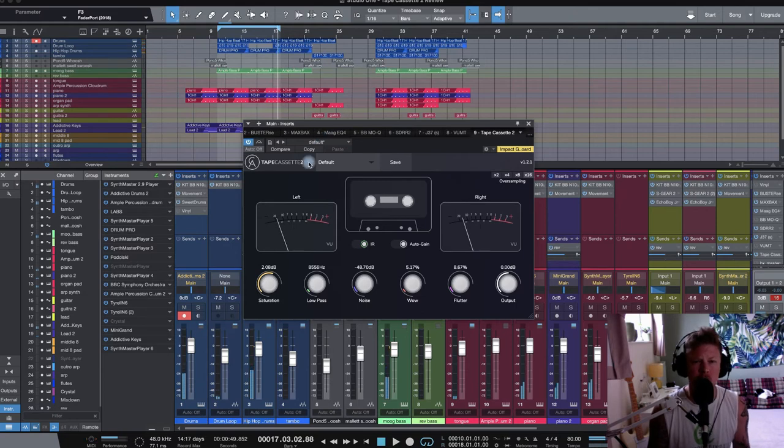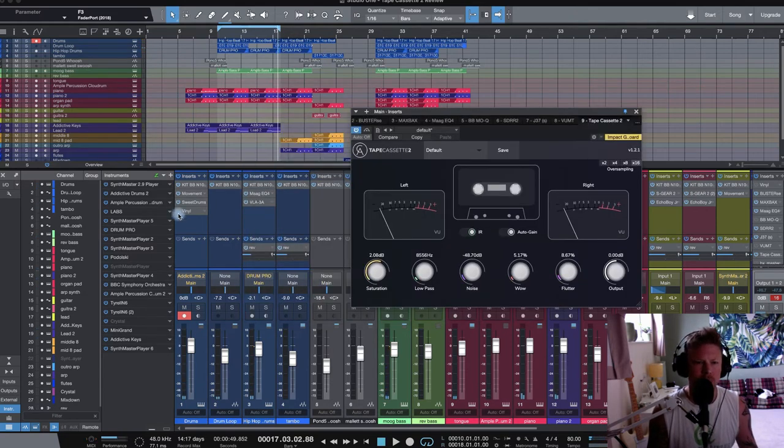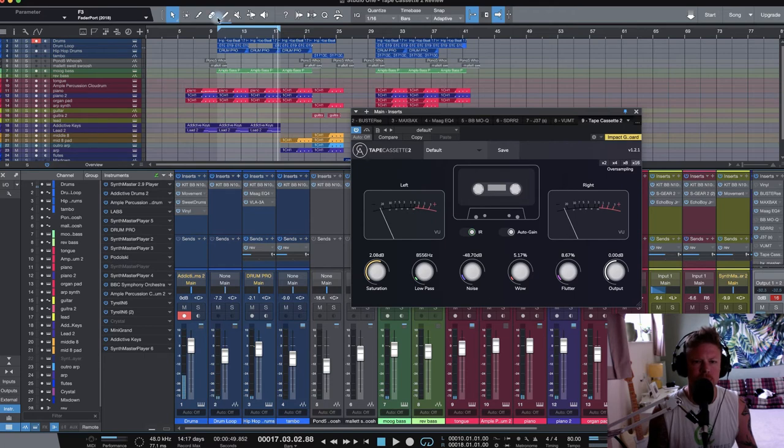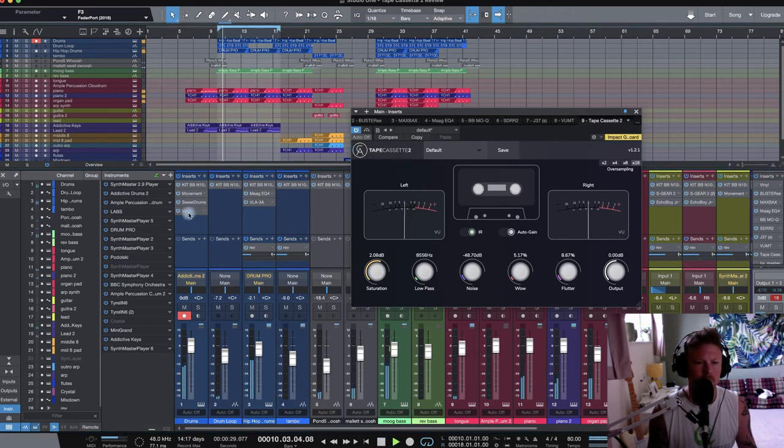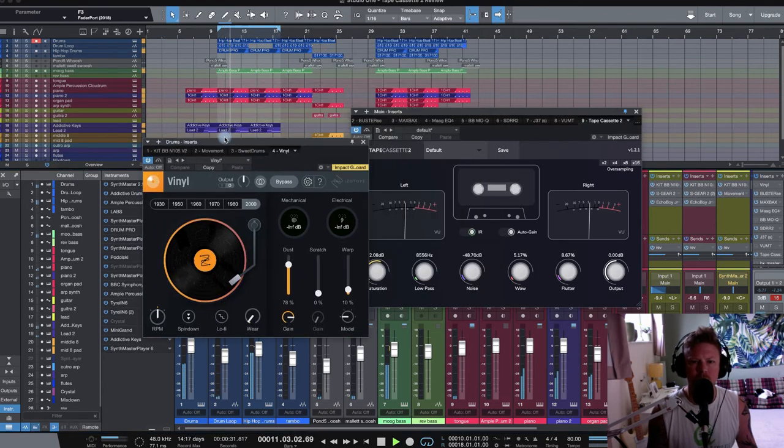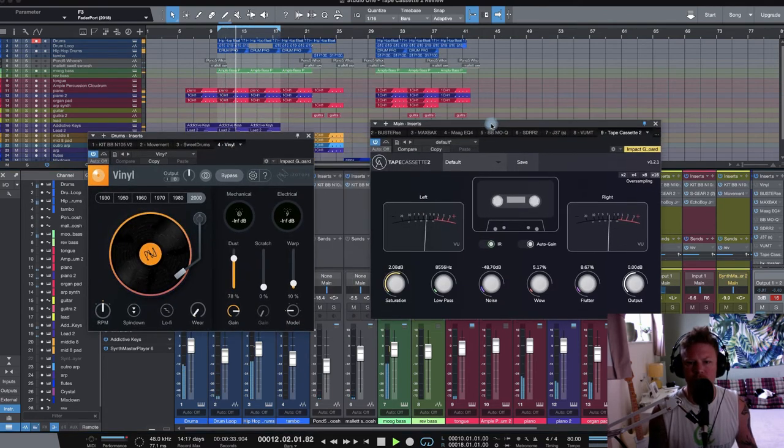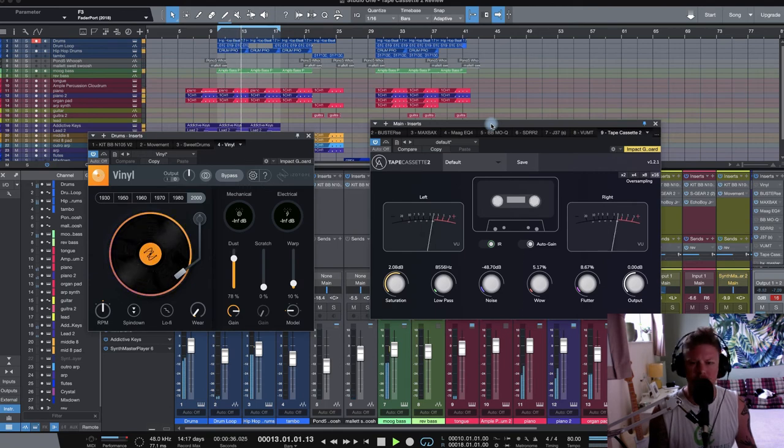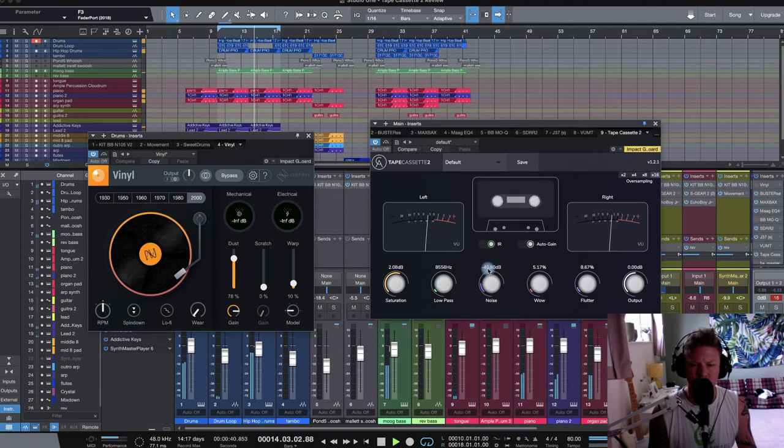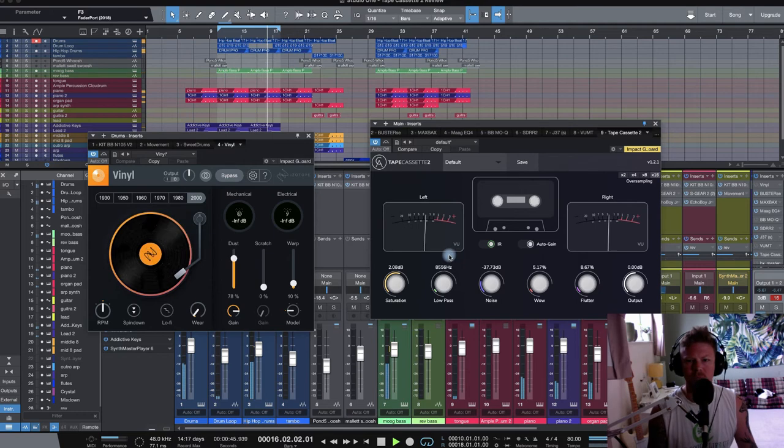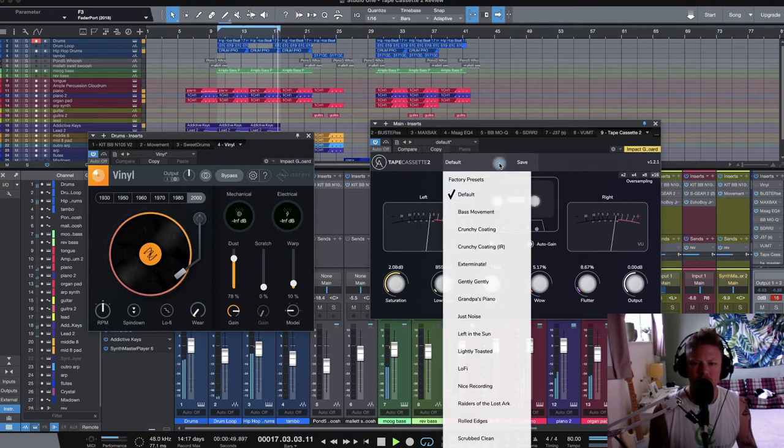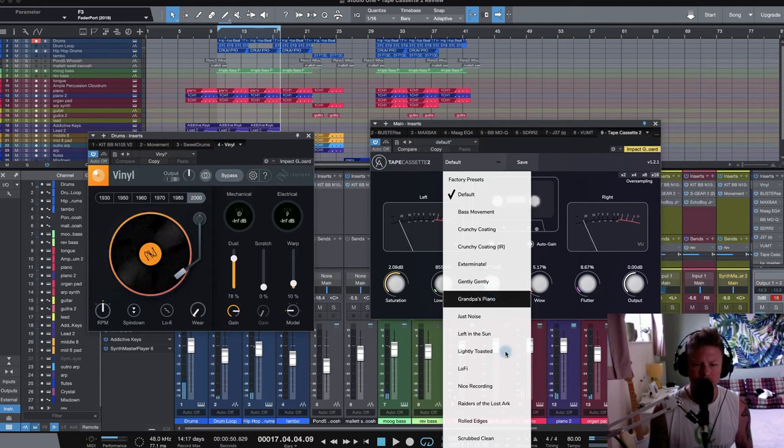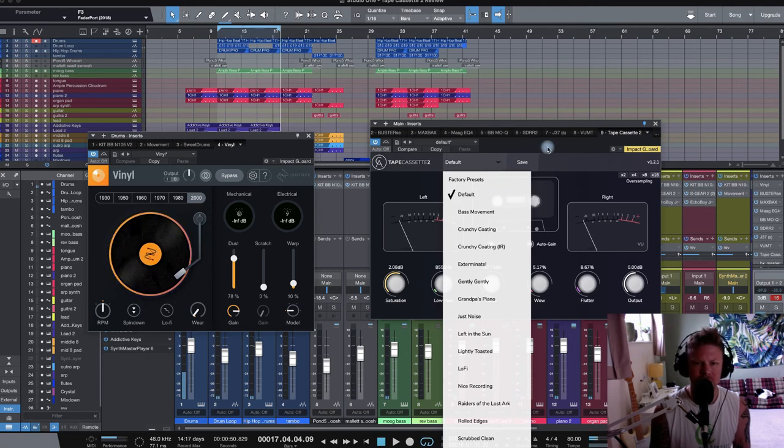Couple with vinyl, which I looked at the other day, perhaps on this little drum bus here. Couple with vinyl. It's a great couple of plug-ins for this kind of sound. So there's a whole bunch of little cool presets as well which you can dial in and have a play around with just to get you started as well on Tape Cassette 2.